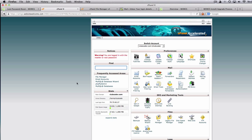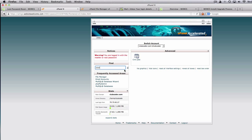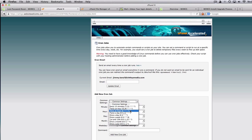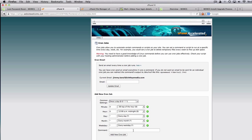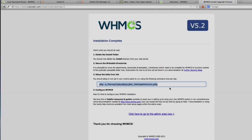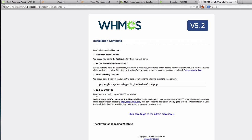Go back to cPanel and search for cron jobs. Click there. Common settings — once a day. The command is this one. Add new cron job. That's done. Now it's time to configure WHMCS, which we will cover in the next course. Let's try out clubcoder — slash admin.